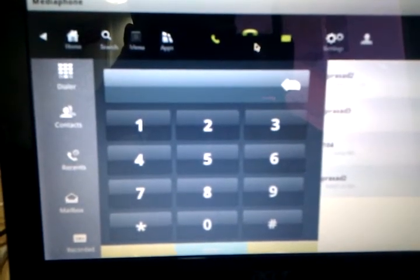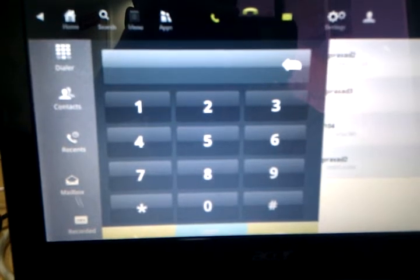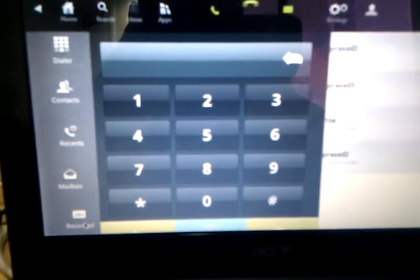This application has many features like a dialer application, contacts, and a recent call log. Here is the contacts application, this is the dialer application. Here is the voice mailbox and the recently recorded audio and video conversations.